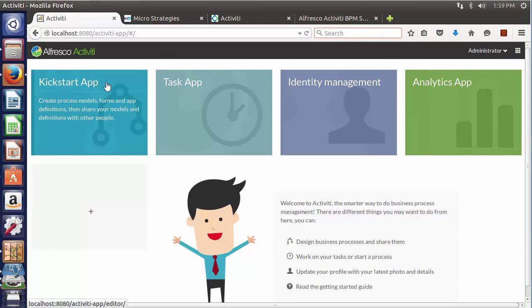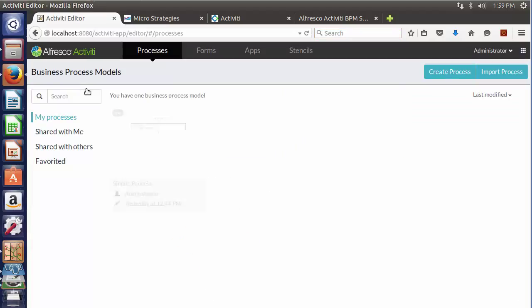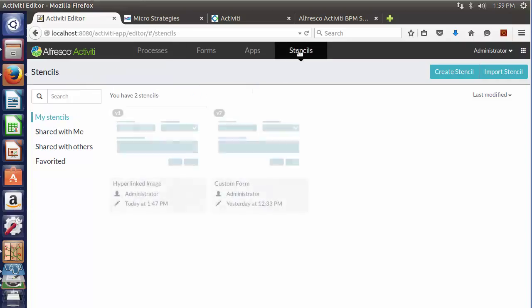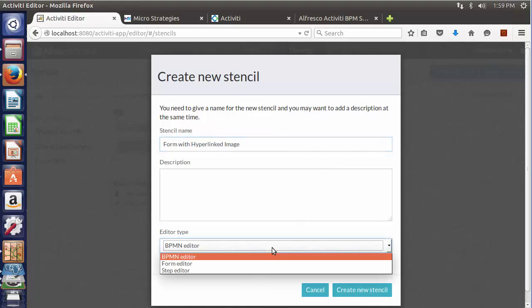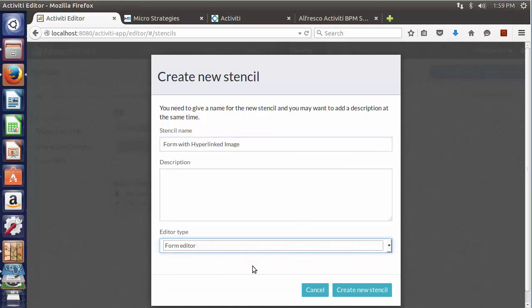Here we are in the Activiti Enterprise. Let's start by going into the Kickstart app. The first thing we need to do is create a new form stencil. Now let's name our stencil and select the Editor type as Form Editor.